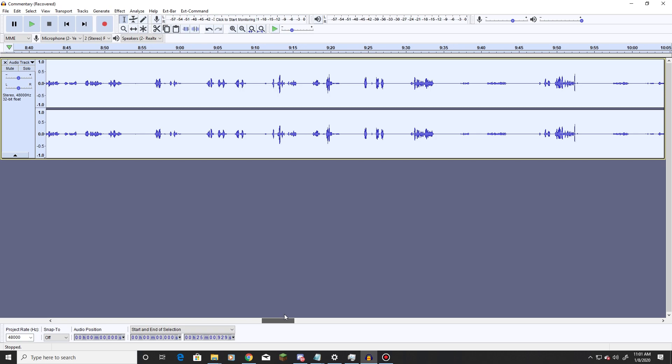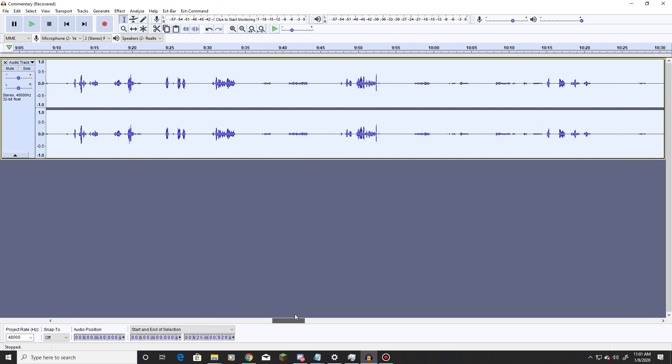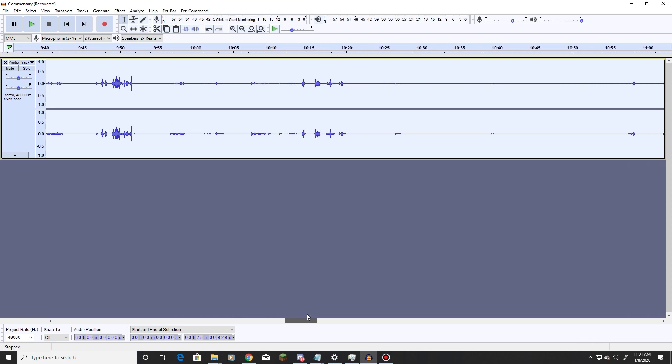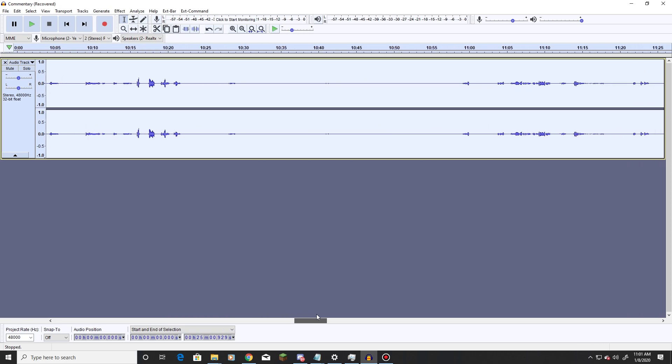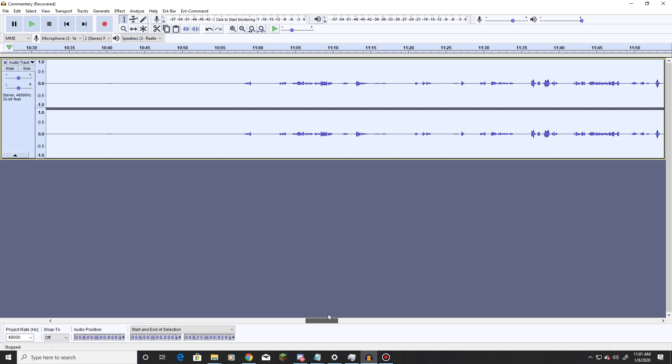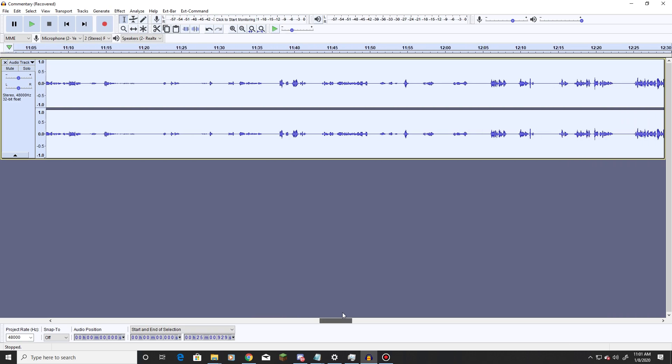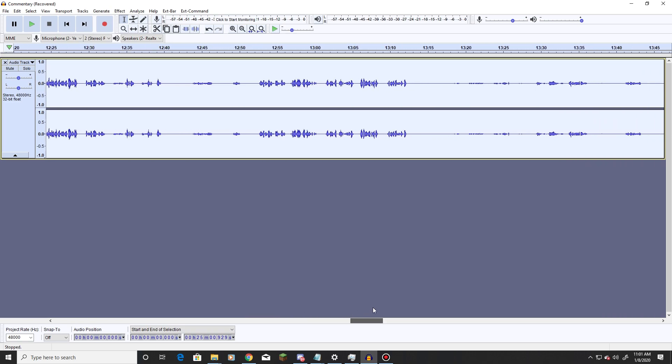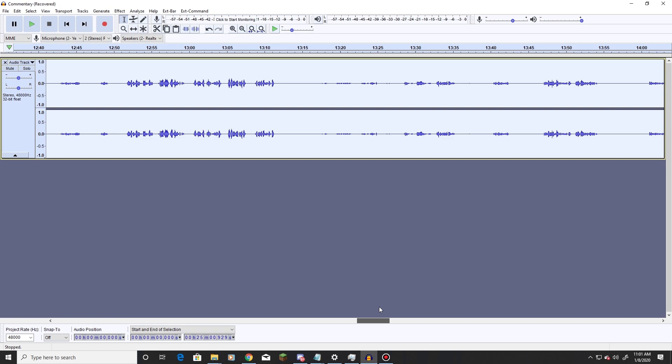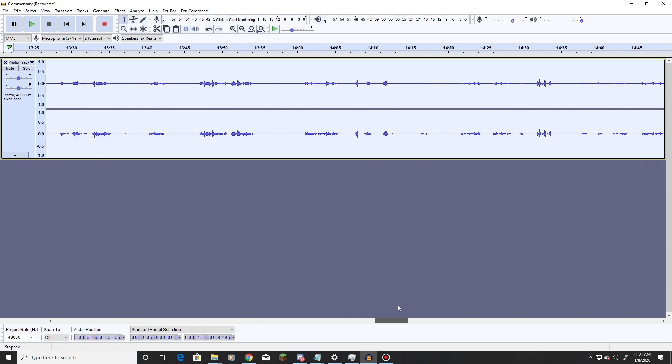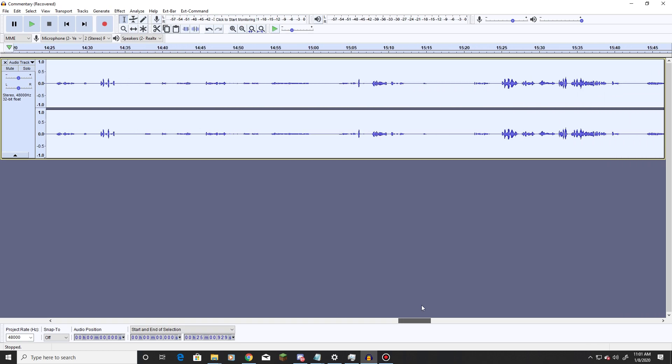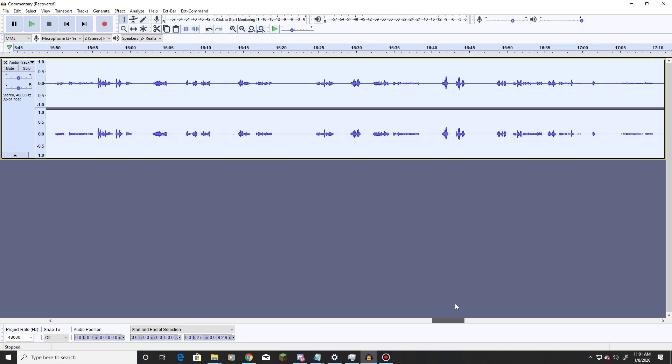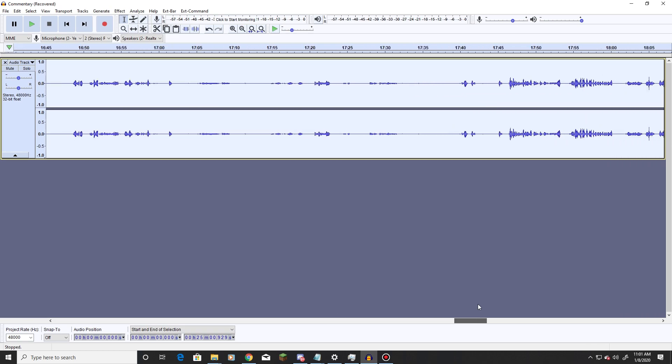As you can see here, the waveforms are really low, and if I were to put this in Premiere as is, my voice would certainly, almost all the time, be cut out by the game and by the music that I add.